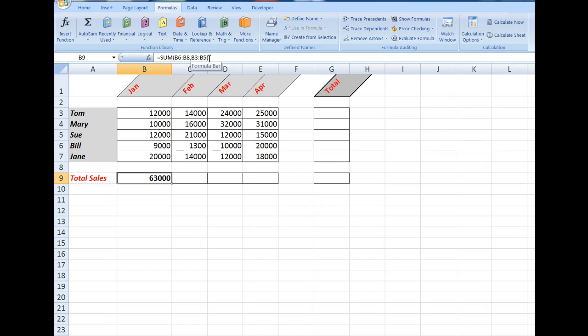The control key, incidentally, lets me select non-adjacent cells, more correctly called non-contiguous cells. With my answer here in cell B9, I'm now going to point my mouse at the AutoFill button. And I see the mouse cursor changes to a cross here. Hold down the left mouse button, drag across, and it automatically fills the formulas for me.